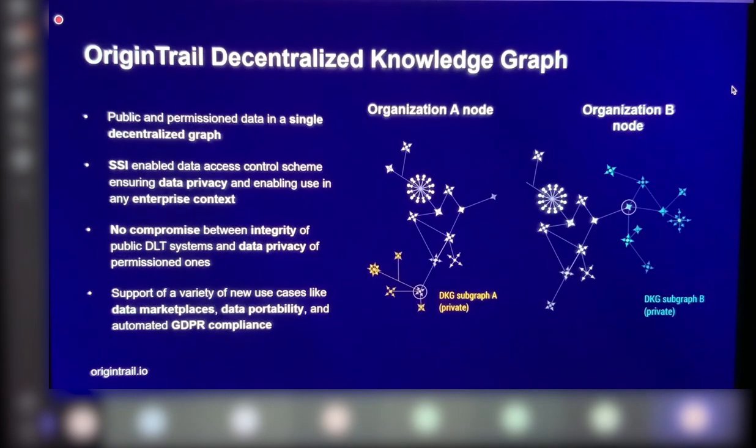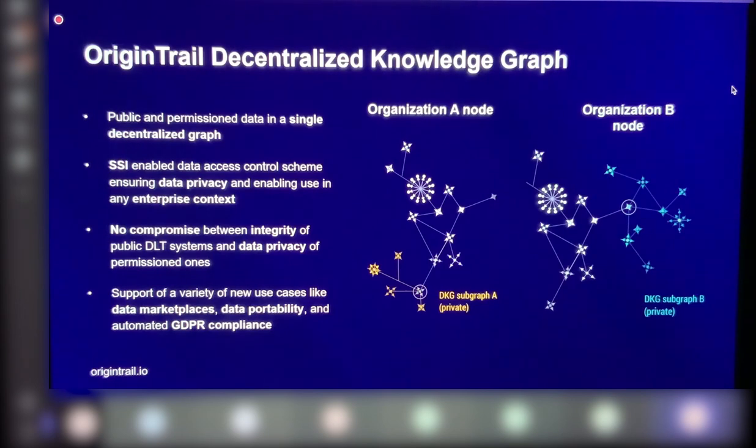So how does this graph work? Basically think of two organizations as illustrated on the right, sharing common knowledge, common data that is interconnected.